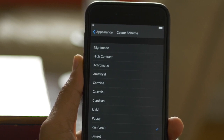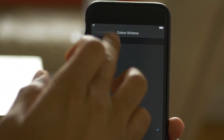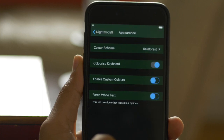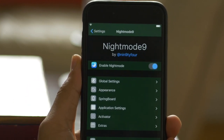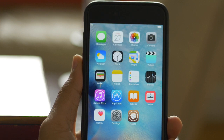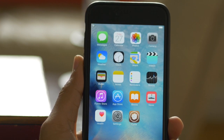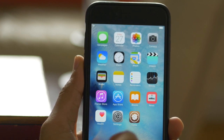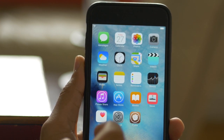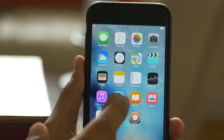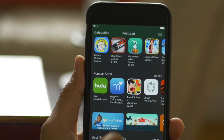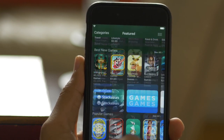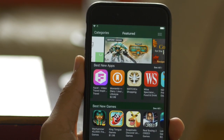Night Mode 9 features a global settings panel for configuring how existing and newly installed applications will look across the board. There are also individual application settings that allow you to do more things like force the dark status bar or change the UI view color for individual apps and more.